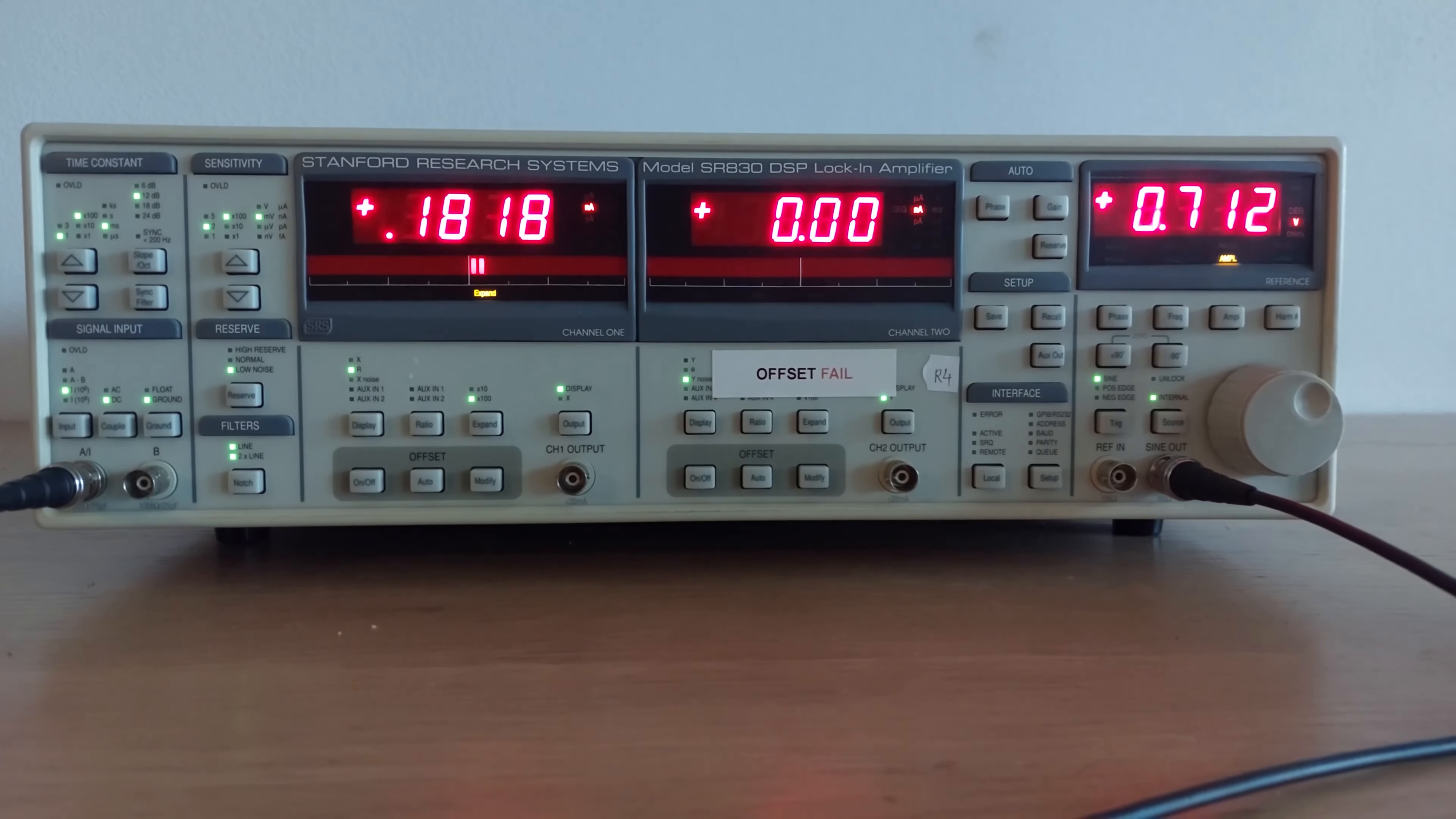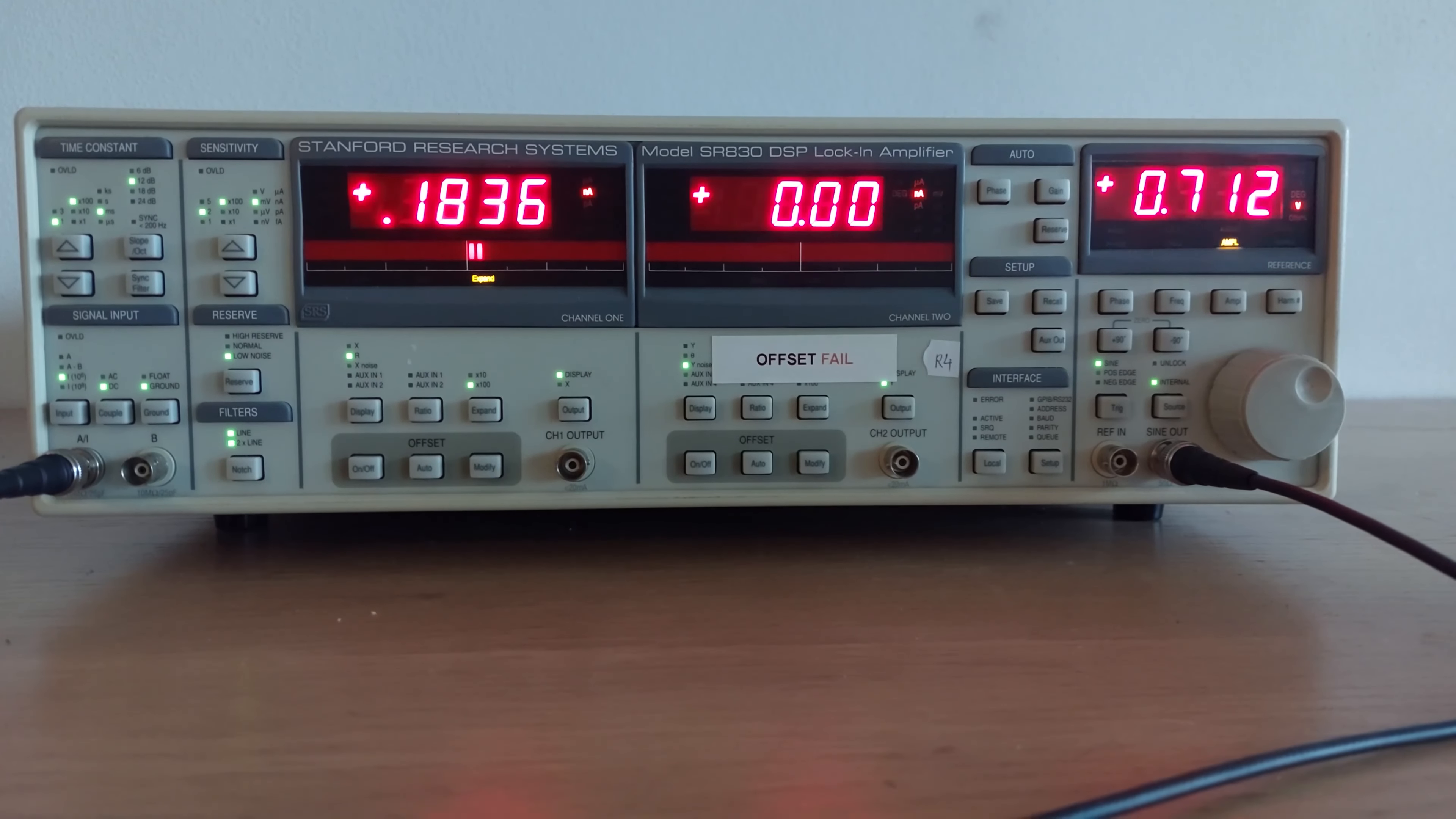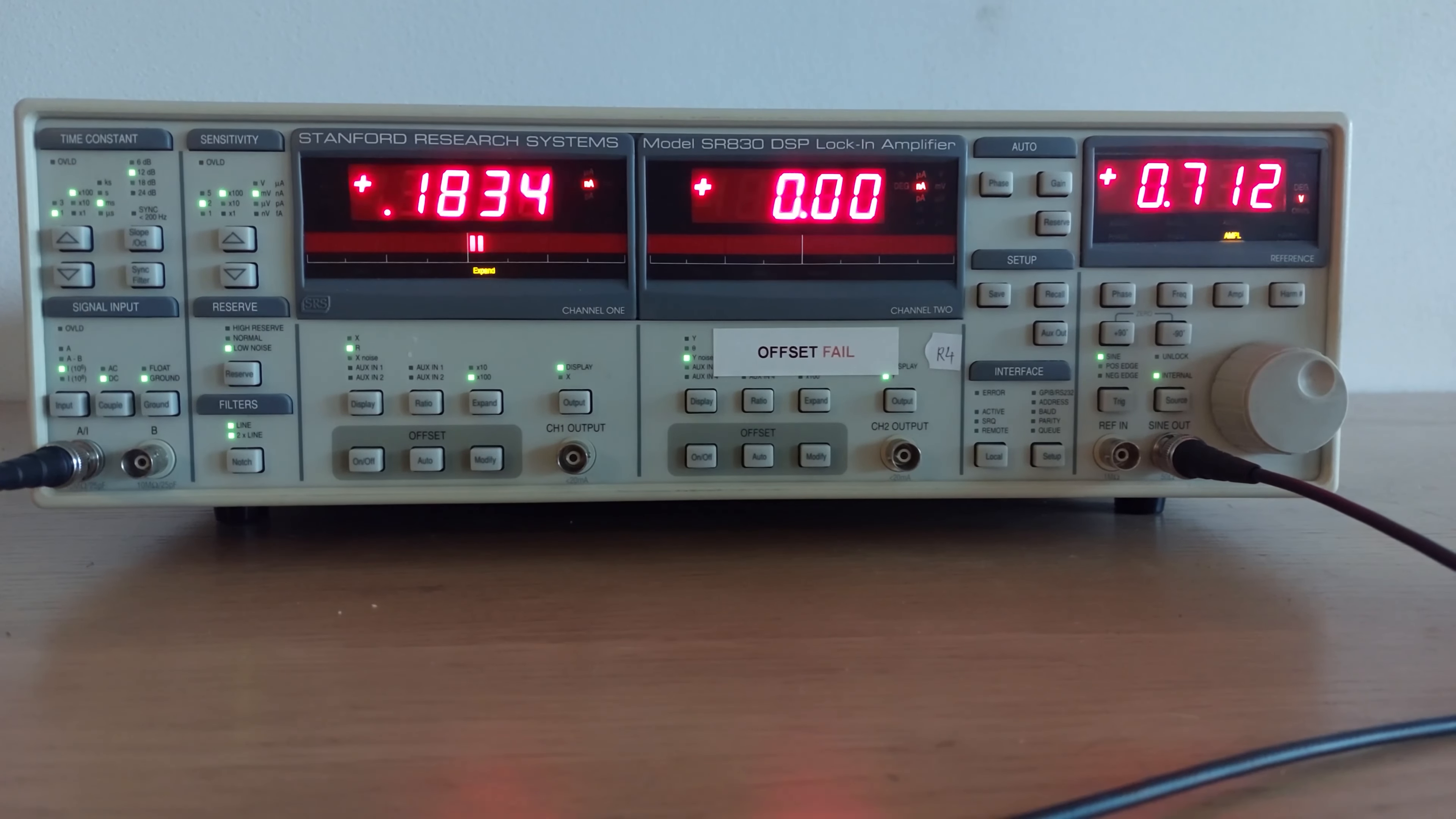The input offset was unacceptable—it was like two or three hundred millivolts, and it's specified to be under a millivolt. So this is it after the repair, and you can see that it's working just fine. Yeah, thanks for watching.